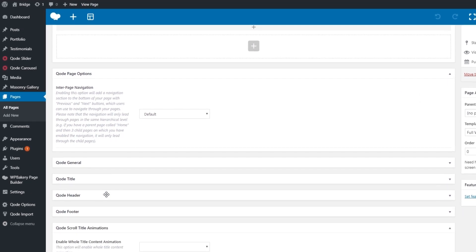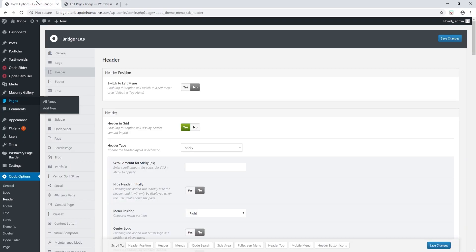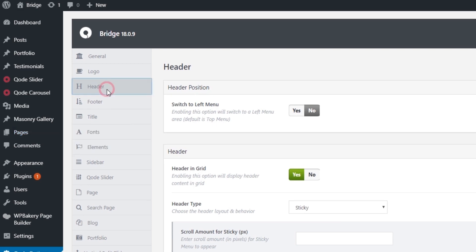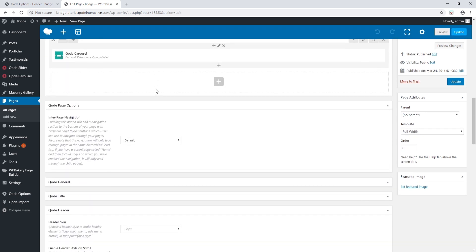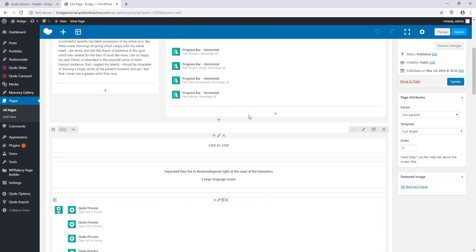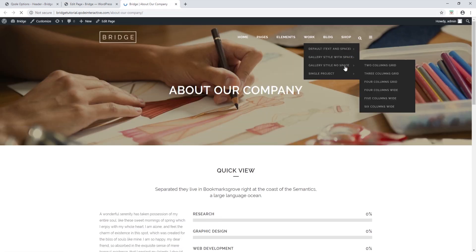If you take a look at these page options, you will notice that many of the options here are the same options that you will see in global options — for example, we also have a header tab in global options. You might be wondering: if you fill out an option in global settings and also fill out that same option on your page, which one takes precedence? The answer is the local page setting, because local settings override global settings.